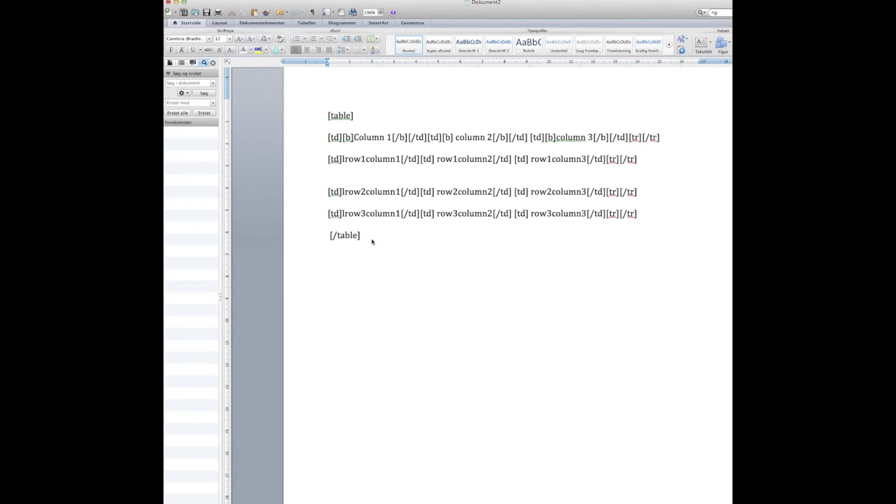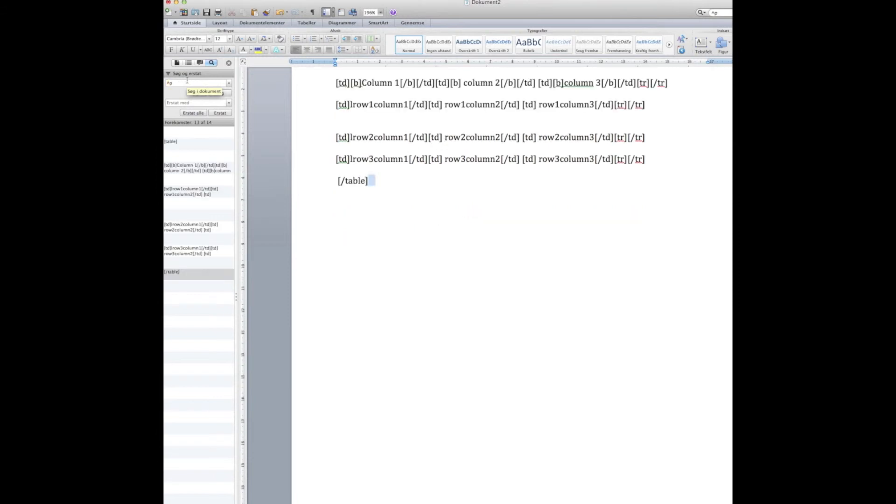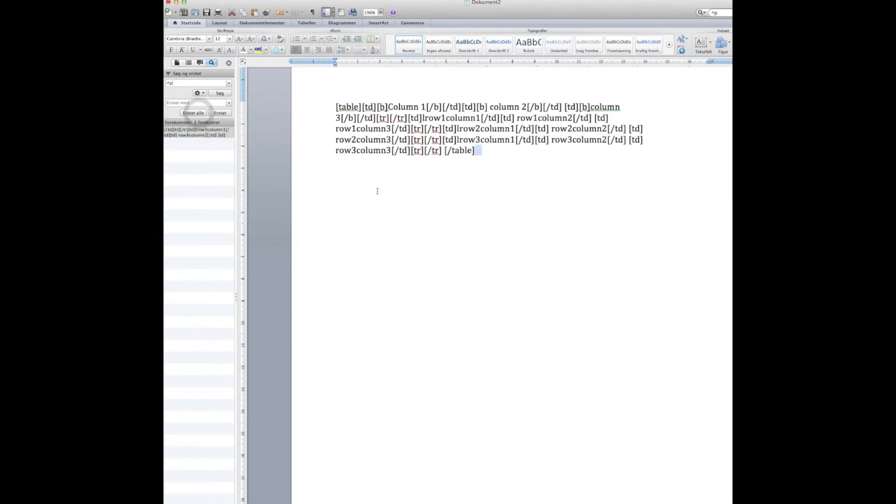Now there's one funny thing about this: no spaces are allowed, and no enter or tabulated spaces are allowed, so you have to delete all those.